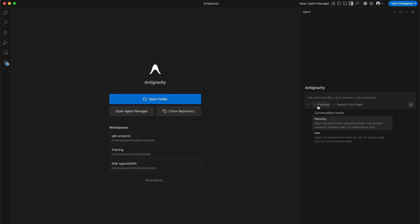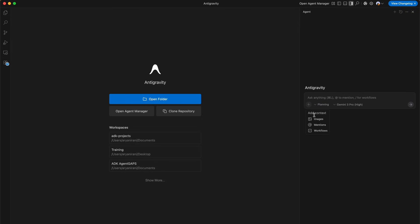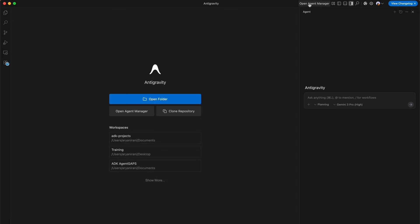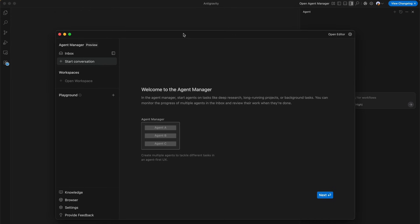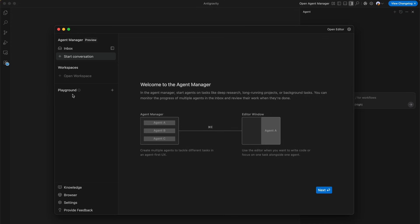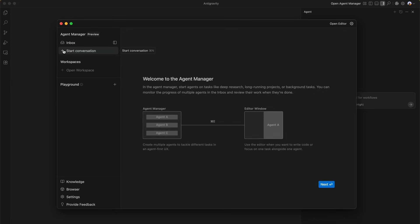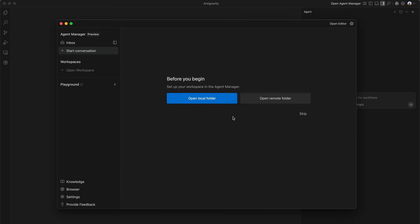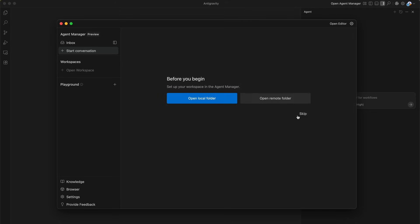You can also select the different conversation mode that could be planning or the fast mode, and you can even add context like images, your mentions or your other workflows too. We're now going to be opening up the agent manager - this is a dedicated view for orchestrating multiple AI agents. We're going to be skipping through the onboarding tips and set up your workspace by opening a local folder. In this case it's going to be an empty playground directory.